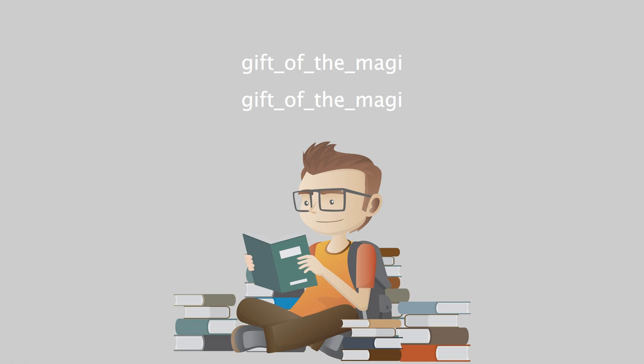They were expensive combs, she knew, and her heart had simply craved and yearned over them without the least hope of possession, and now they were hers. But the tresses that should have adorned the coveted adornments were gone. But she hugged them to her bosom, and at length she was able to look up with dim eyes and a smile and say, My hair grows so fast, Jim.